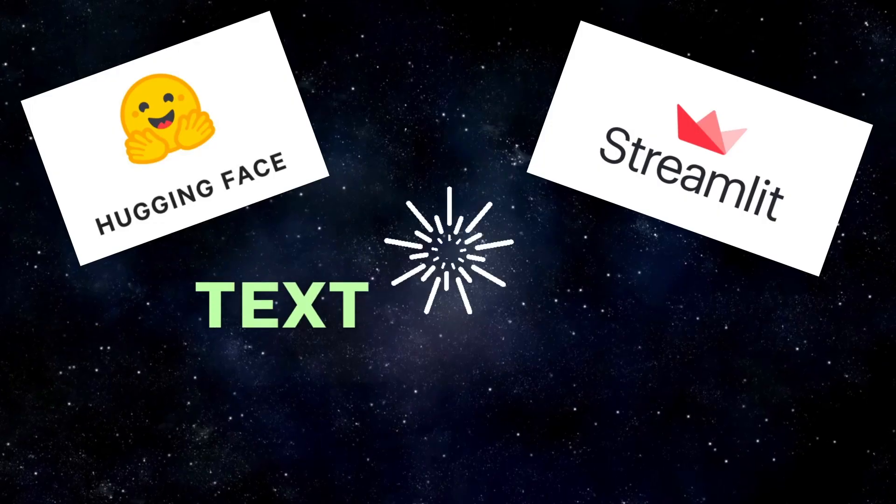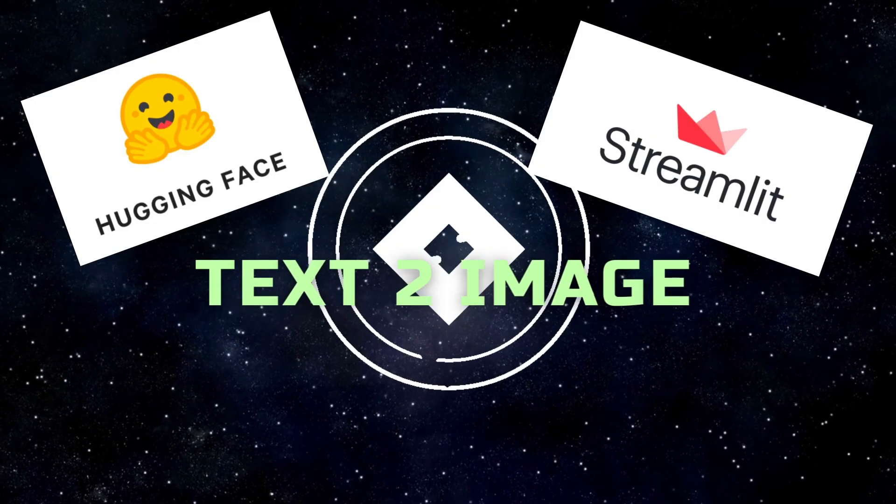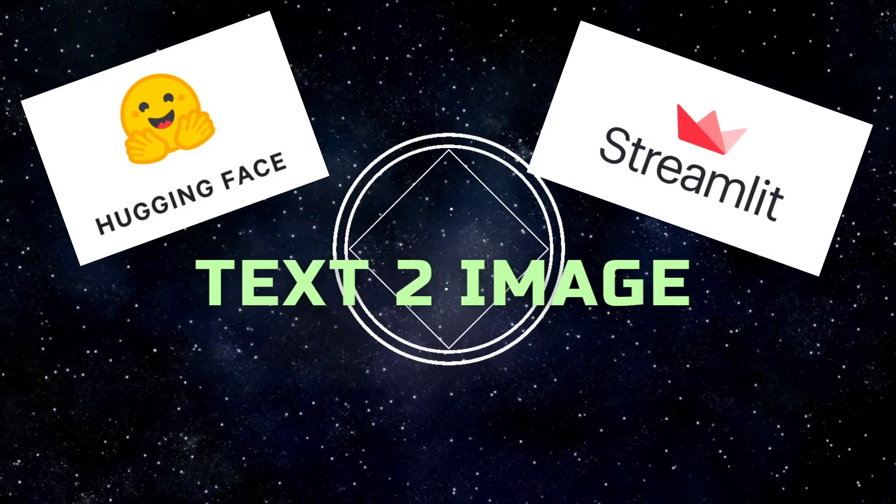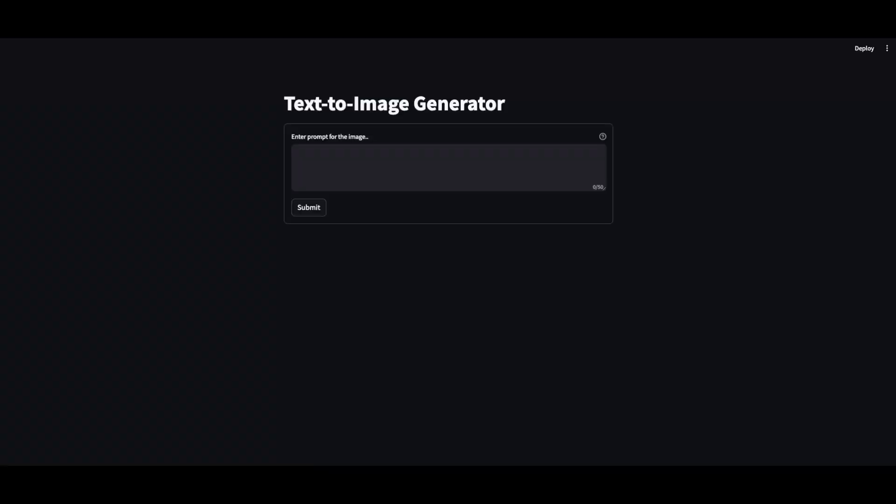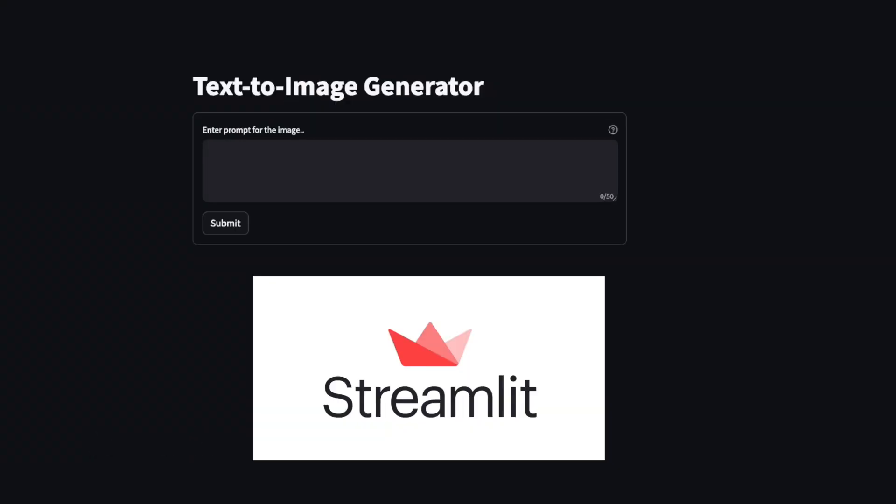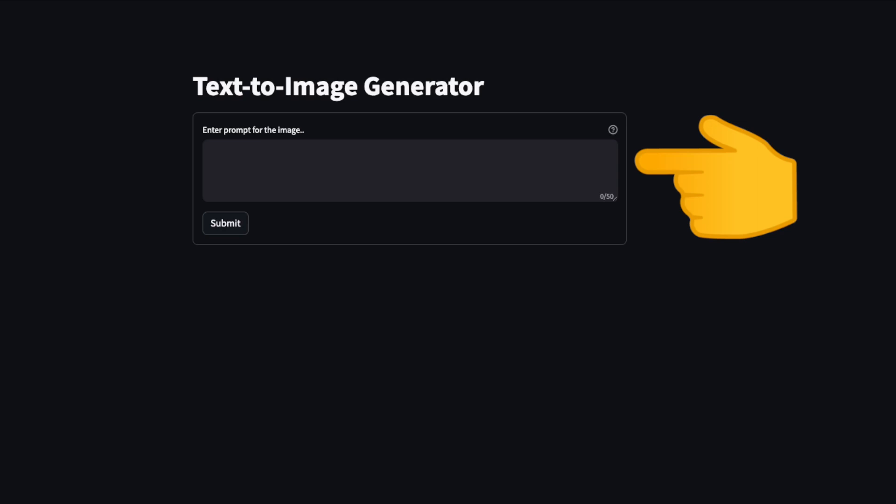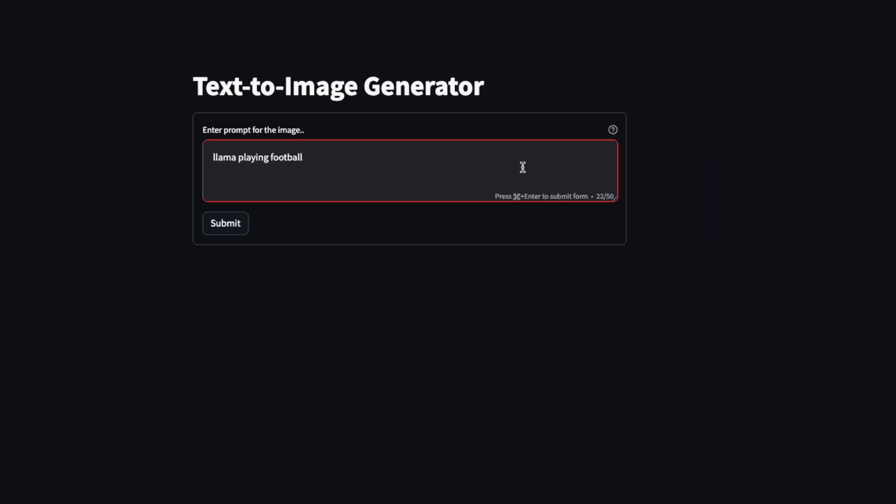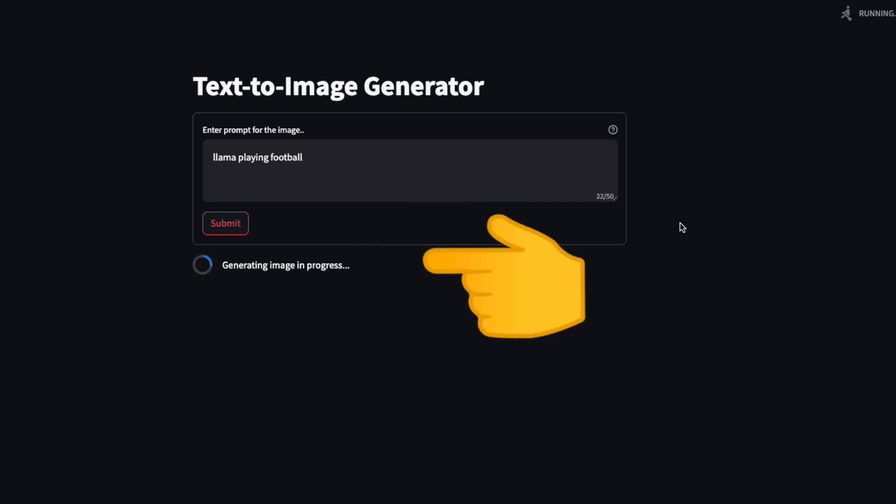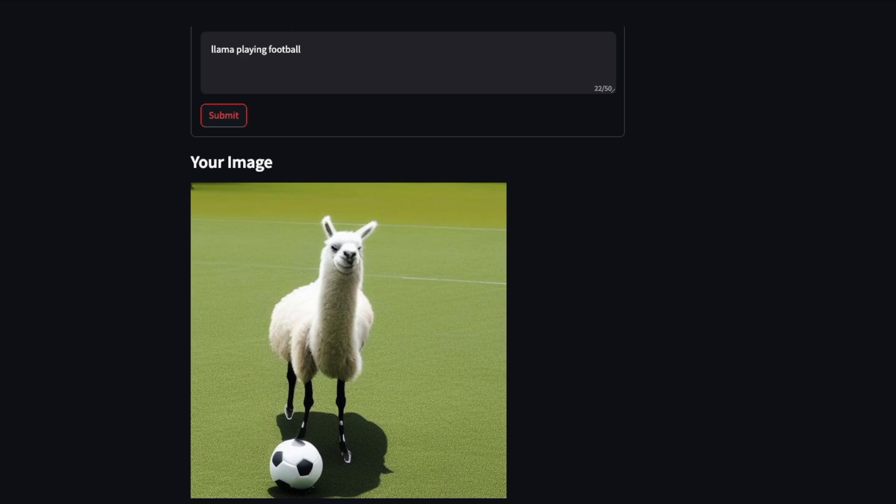Hey guys, in this video we'll see how to use the text-to-image Hugging Face model. This is our demo application, a Streamlit application with an input box where the user types in the prompt for image generation. For instance, 'llama playing football' and clicks on submit button. It shows us the generating image in progress, and the end result is the llama in a football pitch with a football.